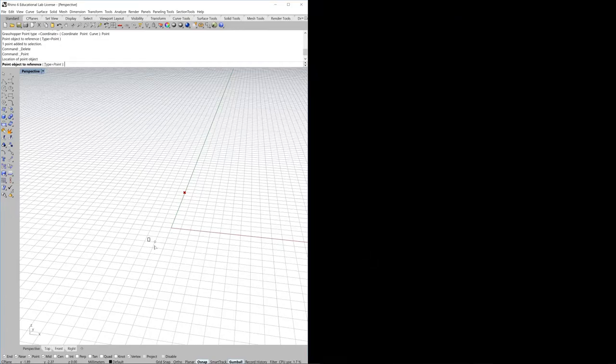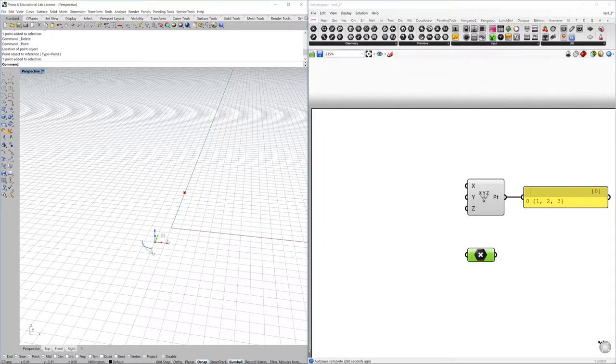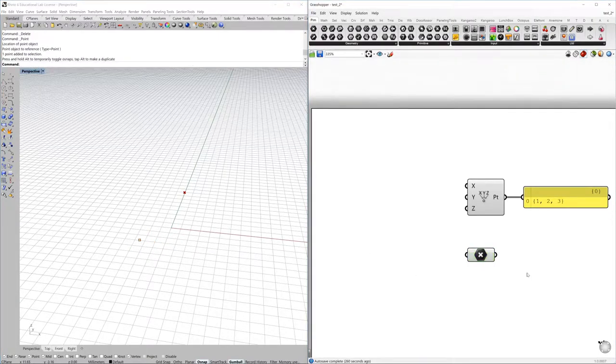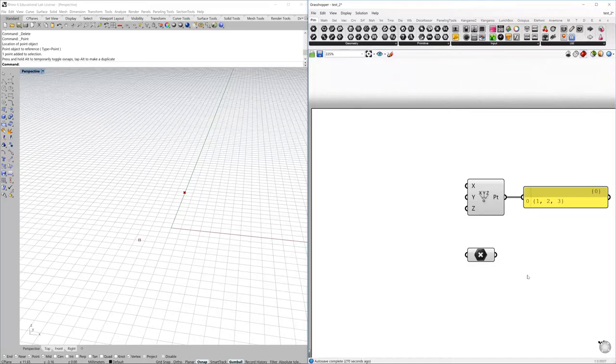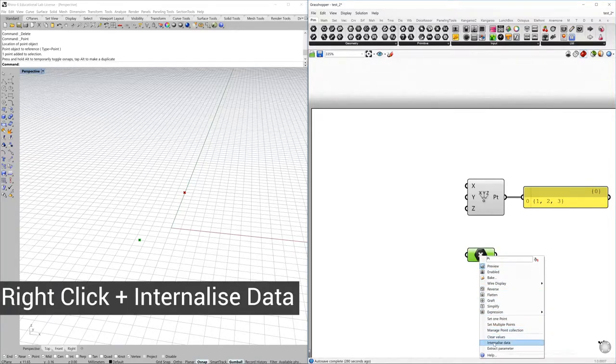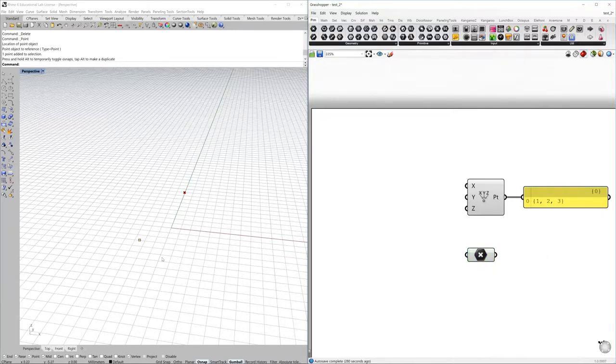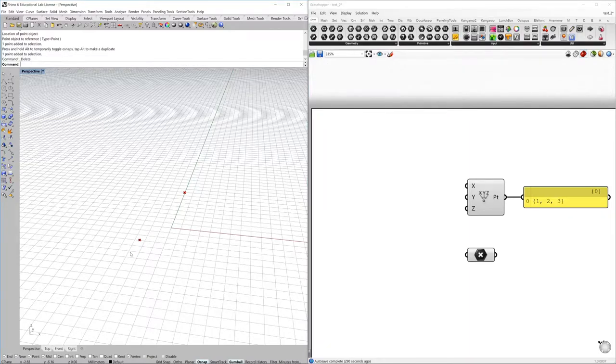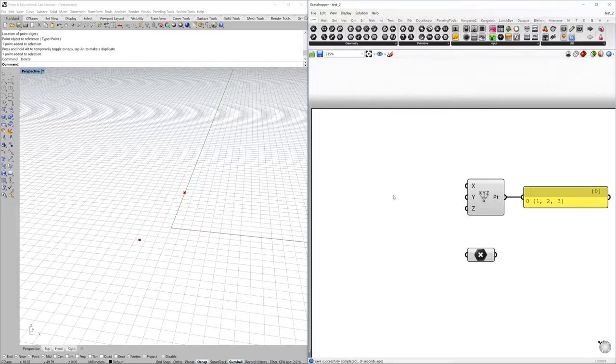Since Rhino geometry and Grasshopper definitions are saved separately, it's very important to embed the information that was drawn in the Rhino geometry into the Grasshopper file. For this you need to internalize data. By internalizing data, it means that you can delete the geometry drawn in the Rhino space and you can save your Grasshopper file completely independent from Rhino.